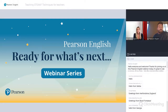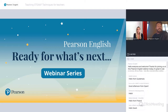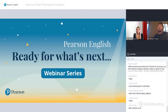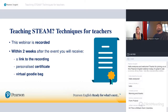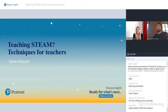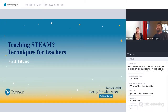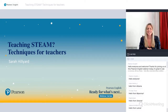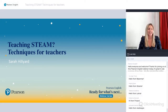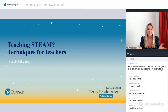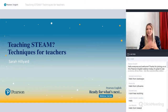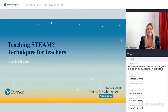Without further delay, I'm excited to hand over to Sarah who's going to tell us about STEAM techniques for teaching. Thank you, Sarah, over to you. Okay, thank you very much, Charlie. I'm really happy to be doing this webinar today. Hello everyone, welcome. It's so exciting to be talking about STEAM again, an area I love. There are so many teachers around the world who are interested in STEAM.